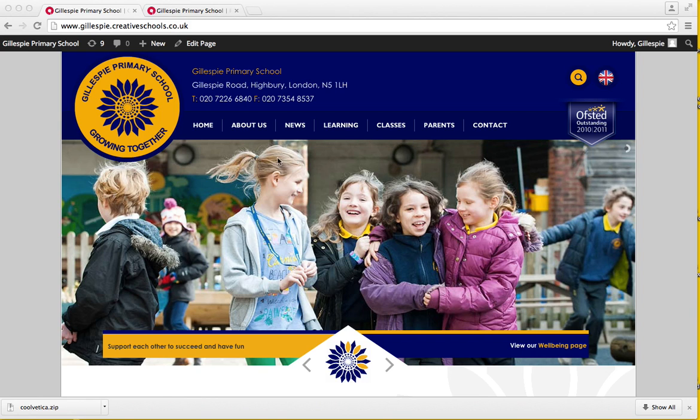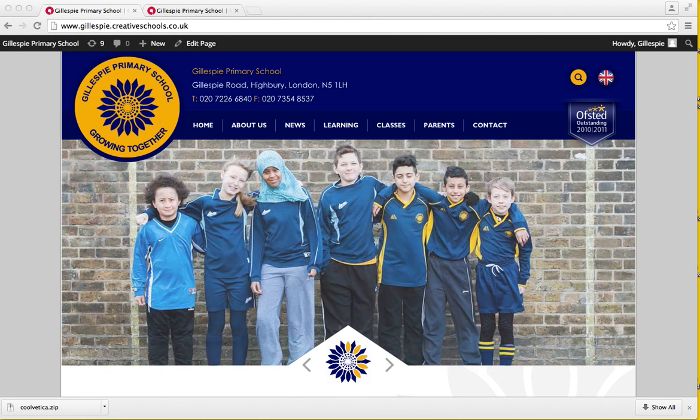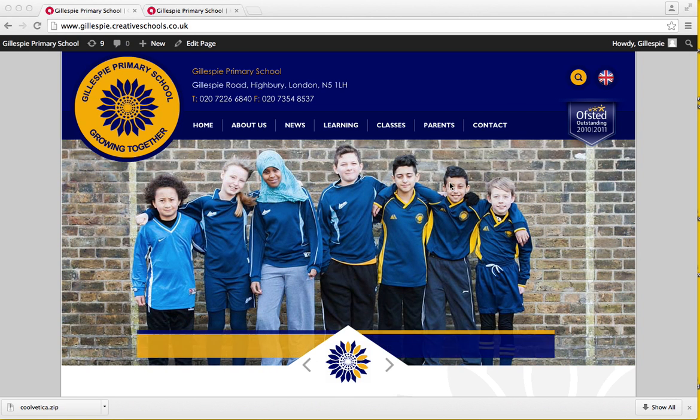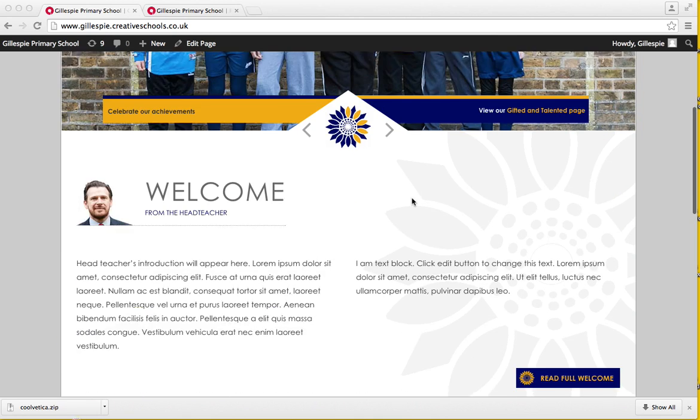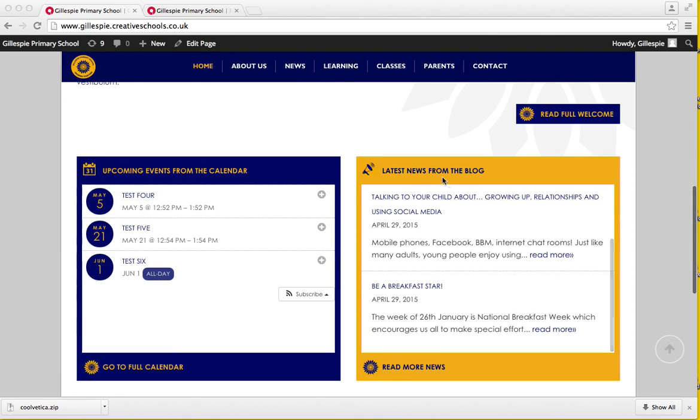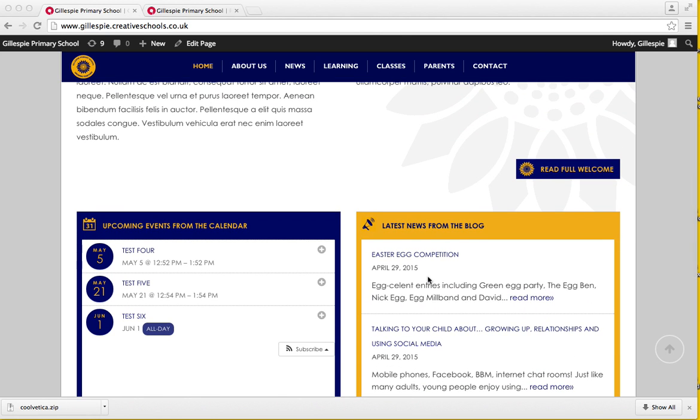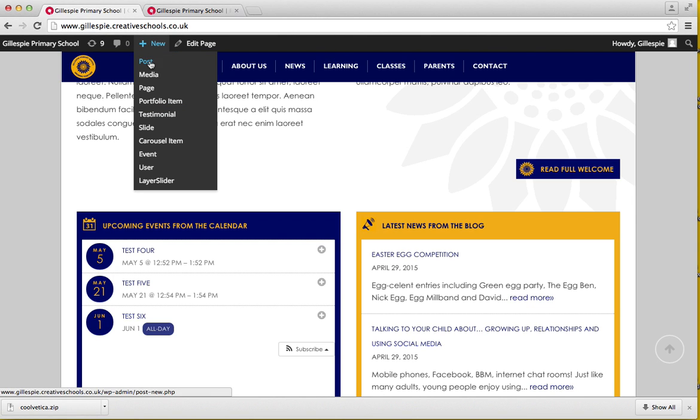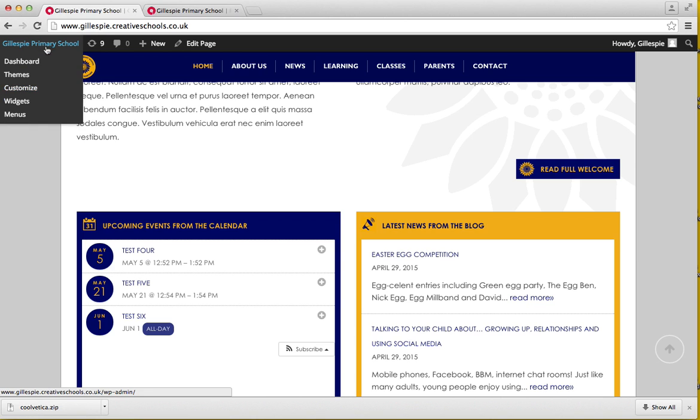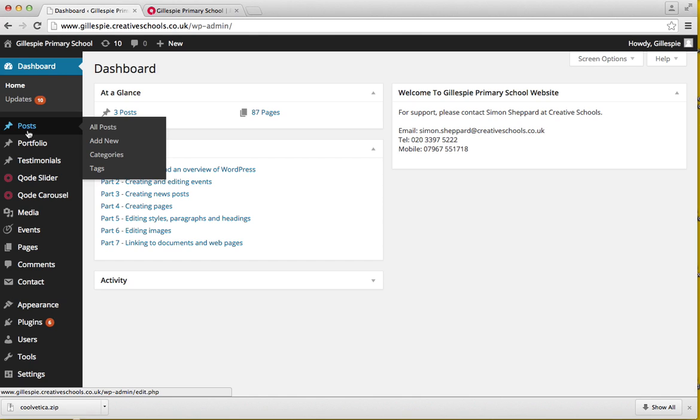Hi, welcome back. In today's tutorial I'm going to show you how to create news posts. Your news posts are basically your latest news from your blog which will appear here. There's two ways you can either go to new, or you can go back to your dashboard.